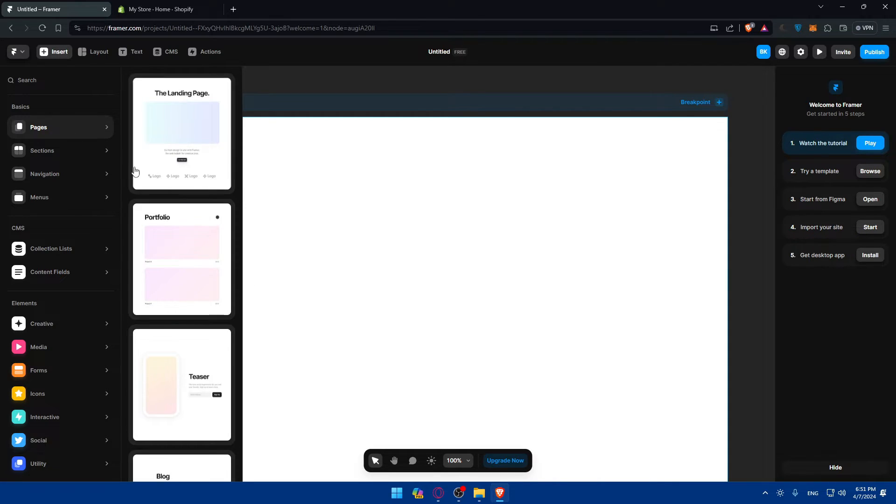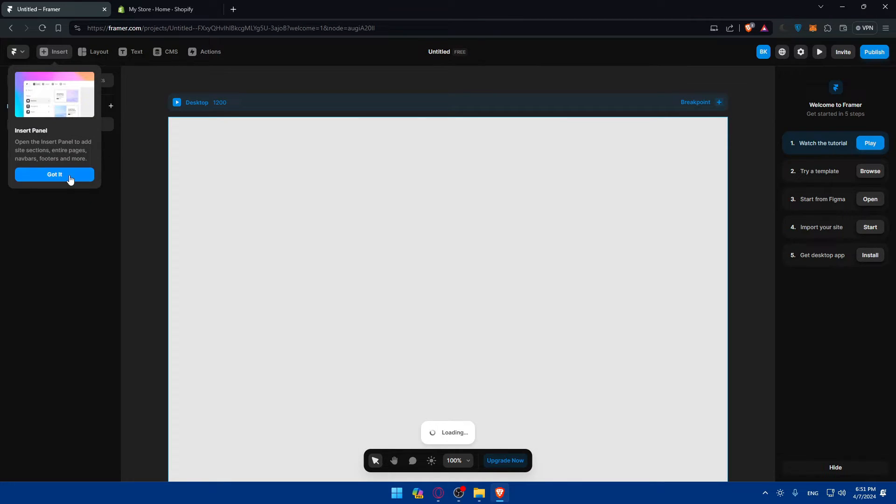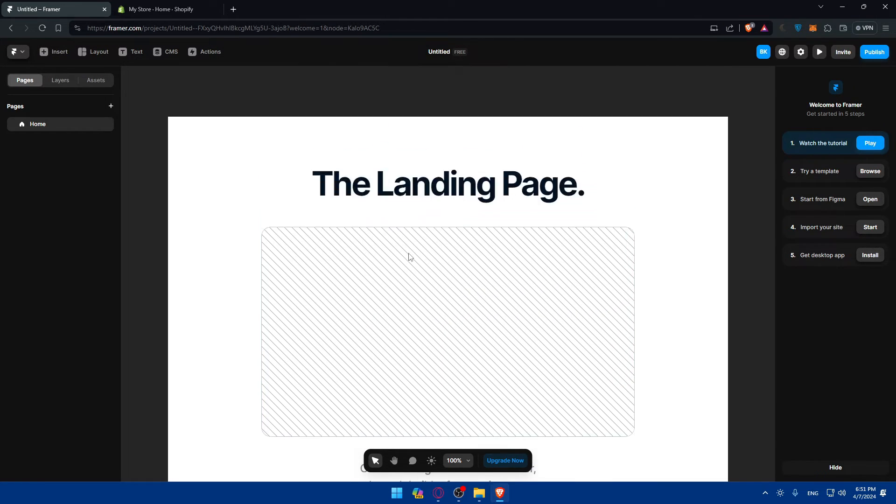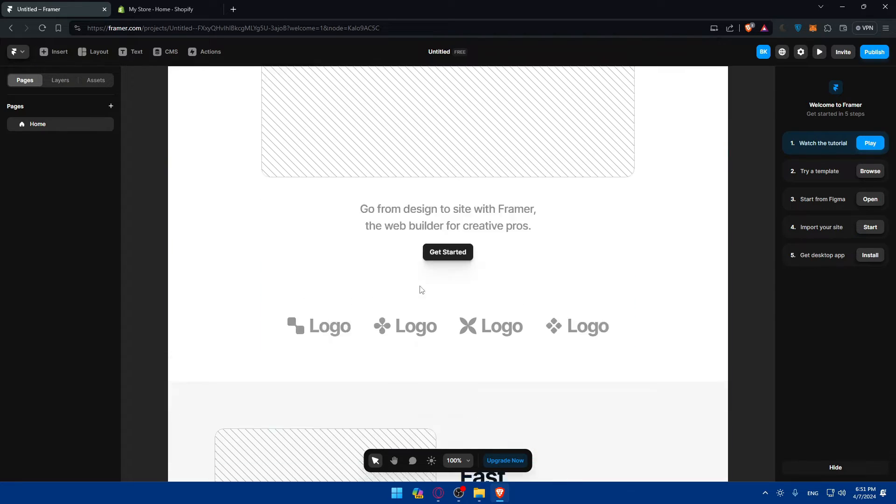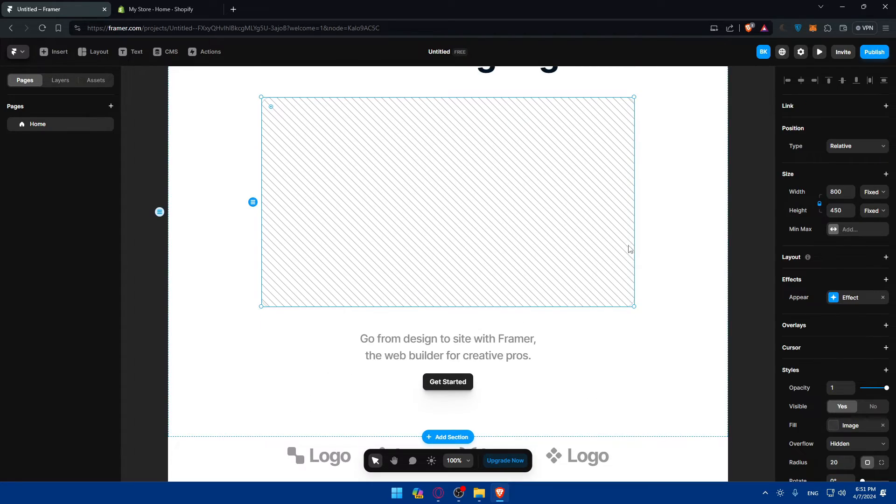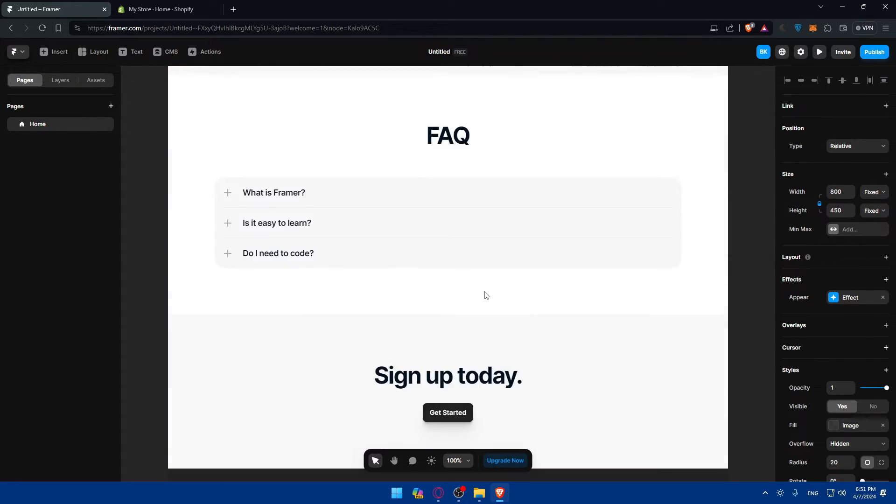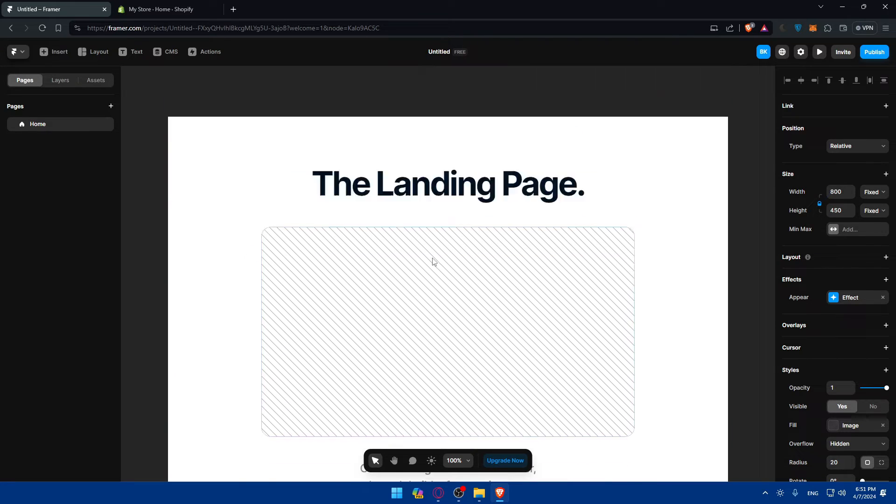You can even use, as an example, some templates that are already added or available on Framer. As you can see, you basically have to add some pictures, some logos for your stuff, and you'll be good to go.